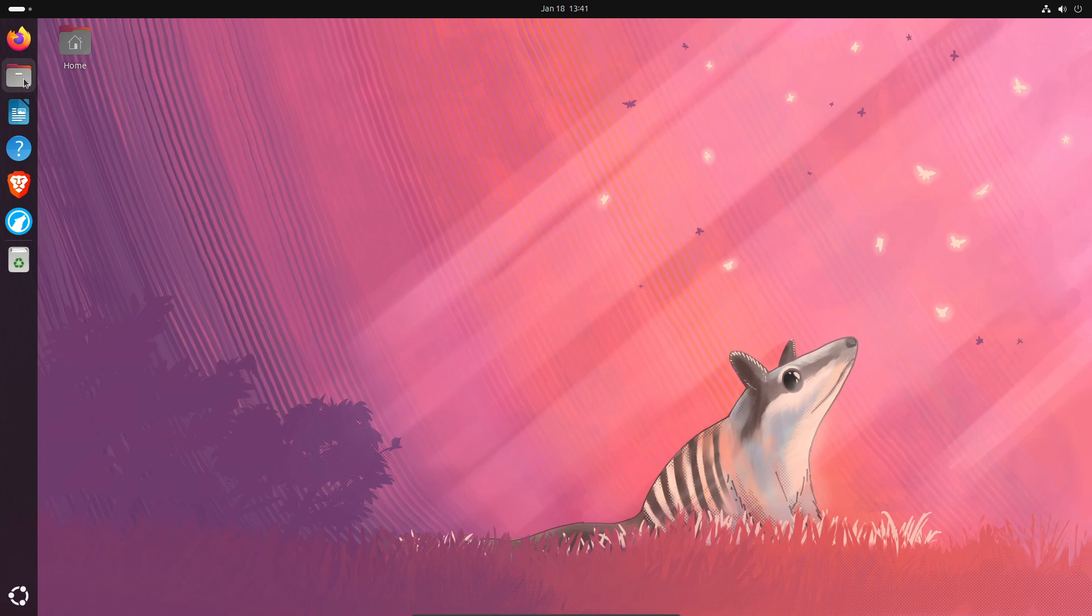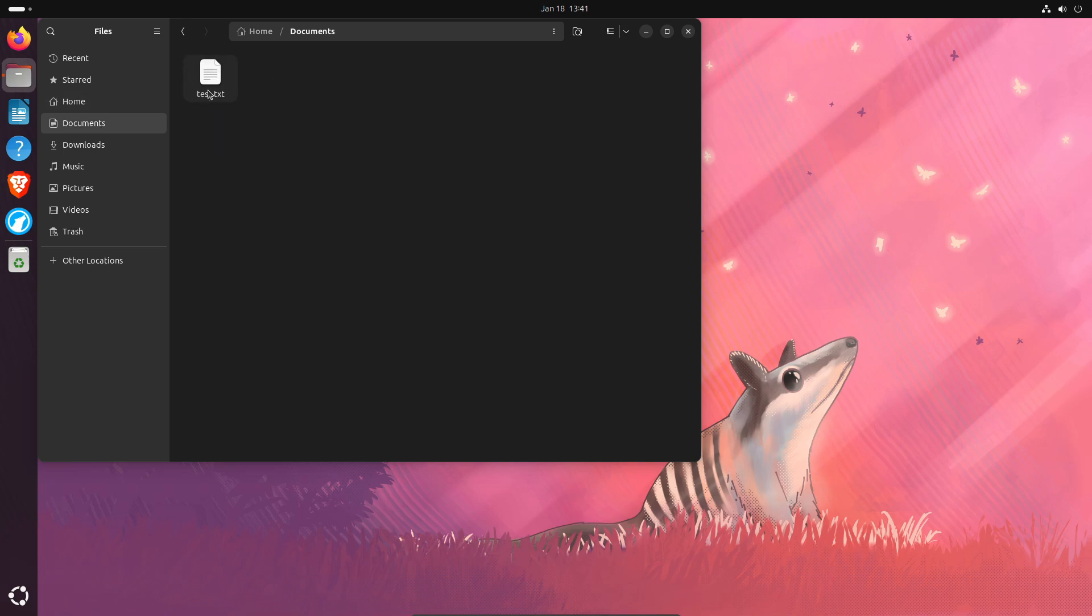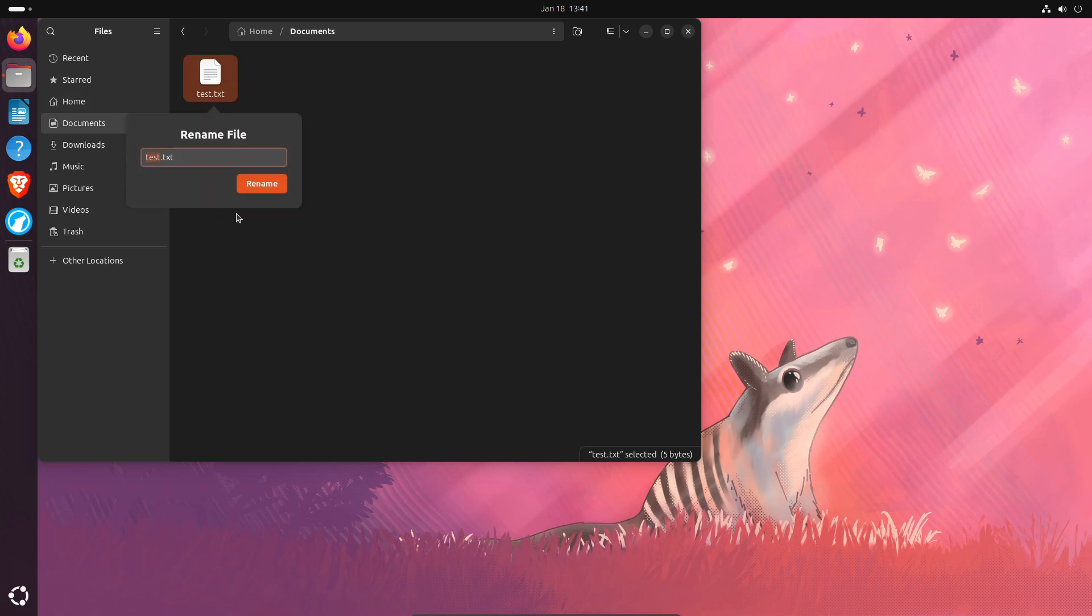If we go over here to our files and open it up, we just want to locate the file we want to rename. So I'm going to go to documents. And if I want to rename this file, I can just right click and go to rename, give it a name and click rename.